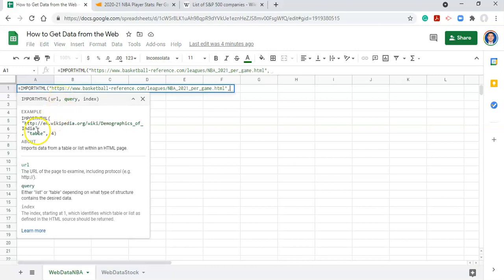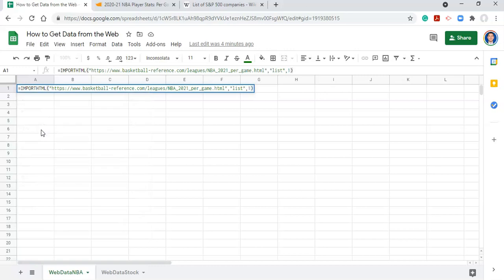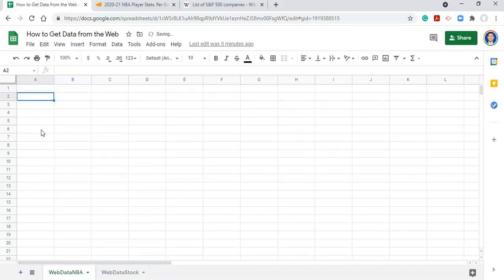And now we need to figure out do we want a table or a list? Well, let's see what happens if we do list. So let's go quote list, comma, and now what number list do we want in that website? Let's say we want list number one, and let's close the parentheses and click enter.